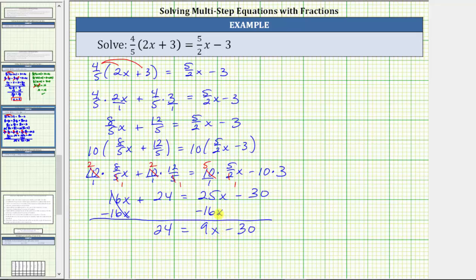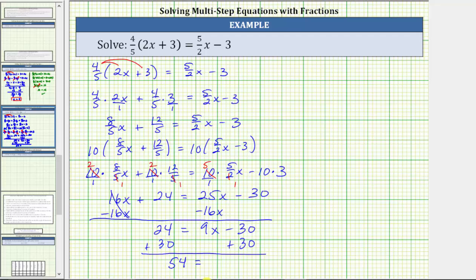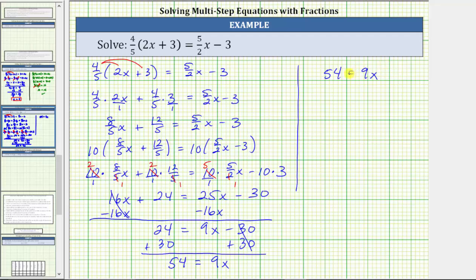We still need to isolate the variable term 9x by collecting the constant terms on the other side, which means we need to undo minus 30 by performing the opposite operation. The next step is to add 30 to both sides. On the left, 24 plus 30 is 54. On the right, negative 30 plus 30 is zero, leaving just 9x. We now have the equation 54 equals 9x, with the variable term isolated on one side and the constant term isolated on the other.